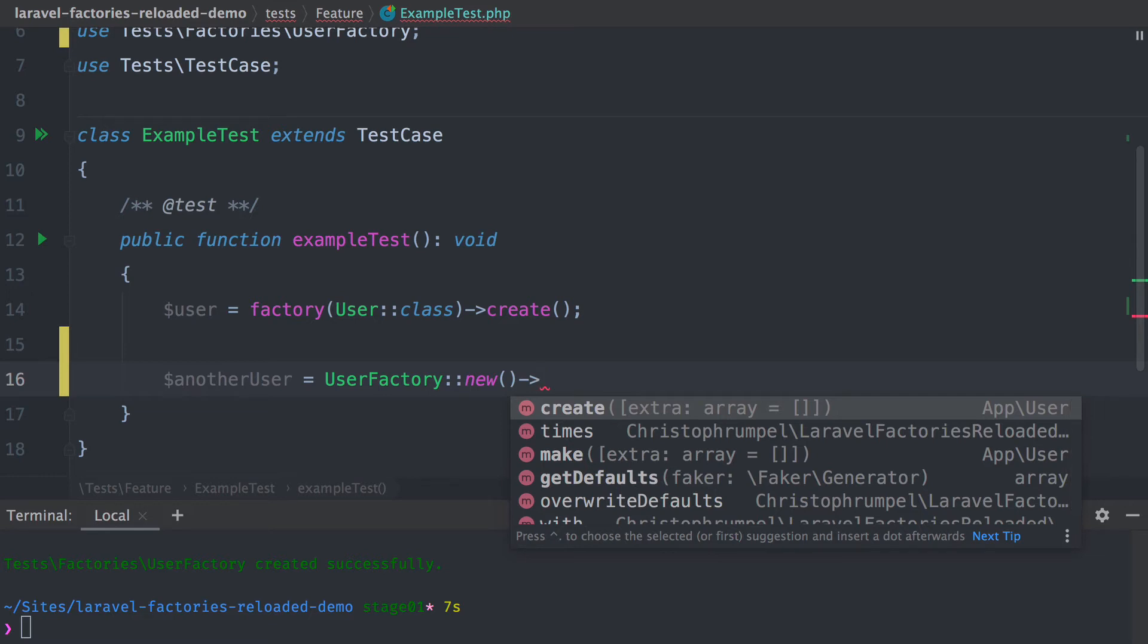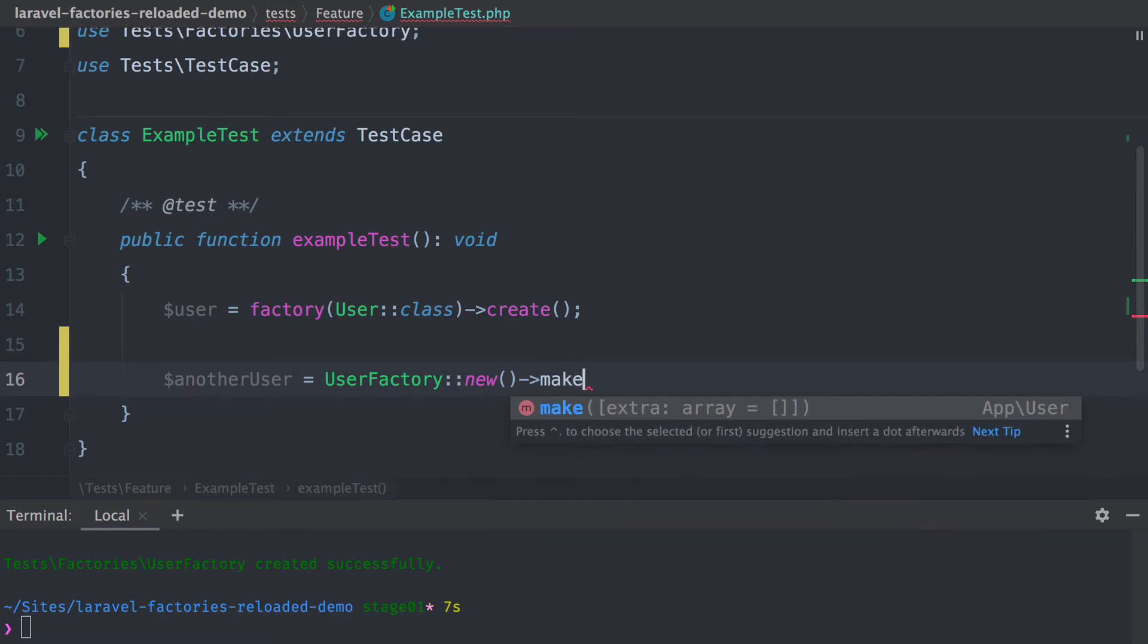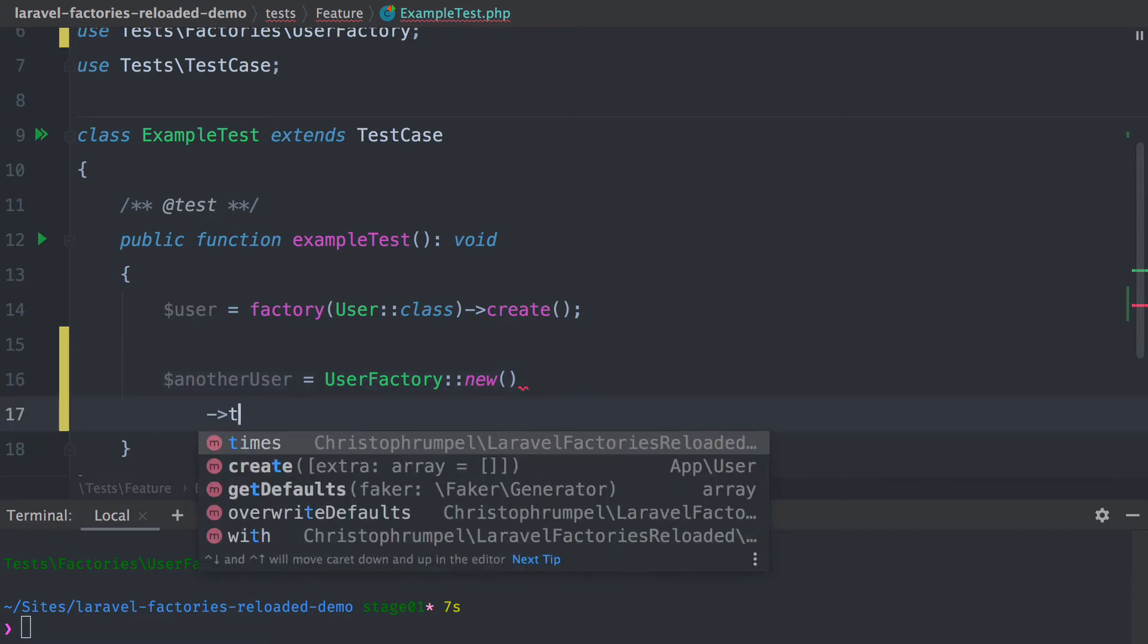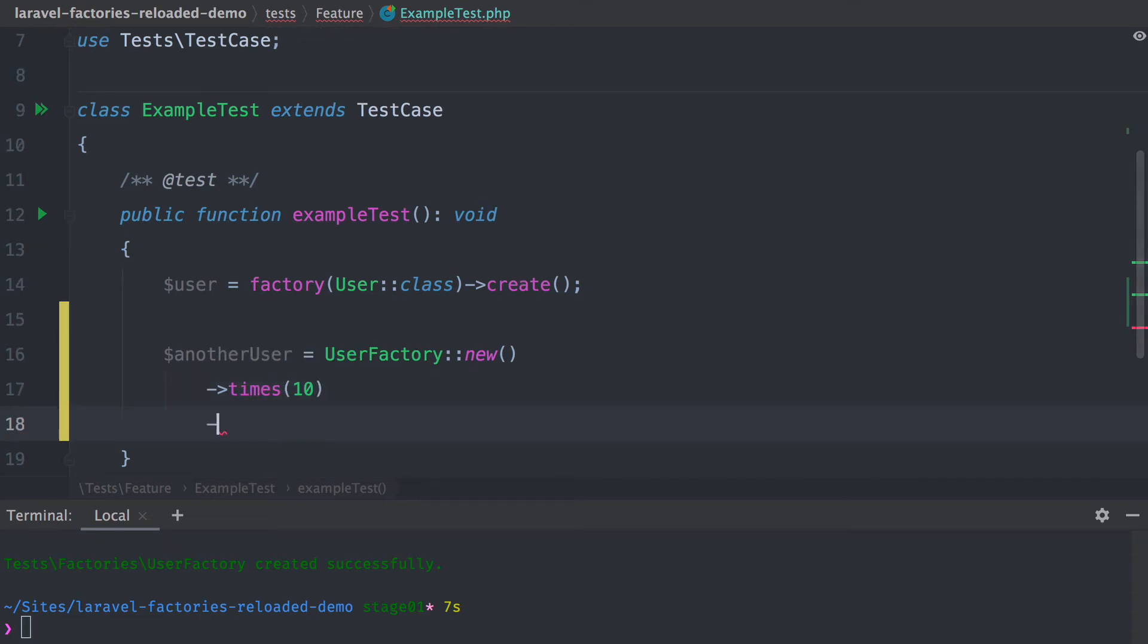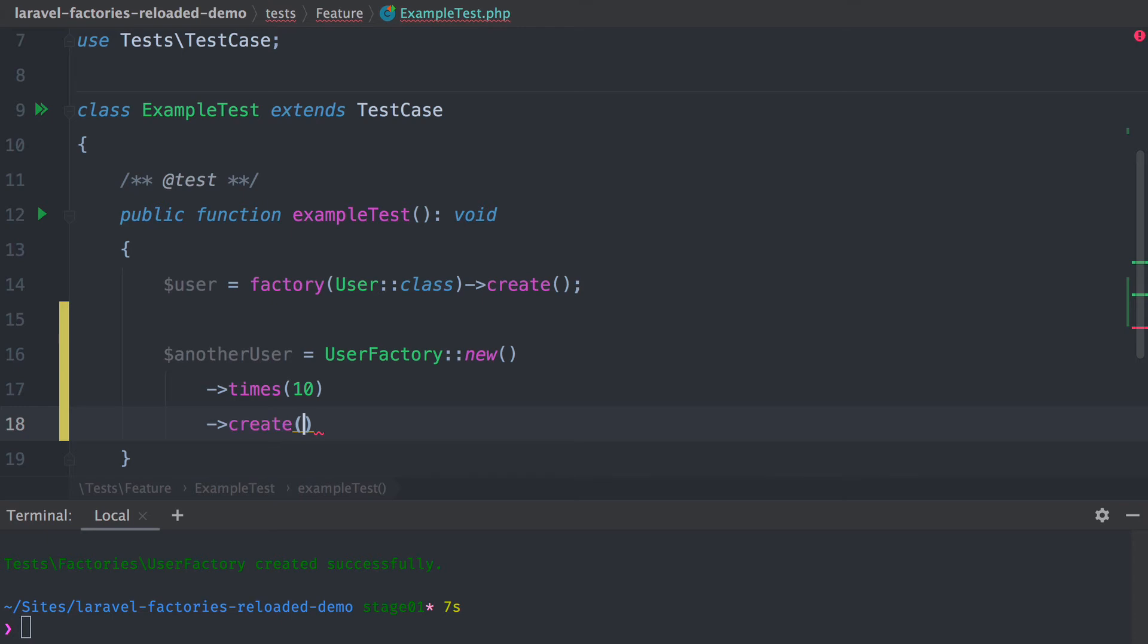You can create a new user, or you can make a new user which is not persisted to the database. Or let's say you want to have multiple users - you can create 10 and then call create.